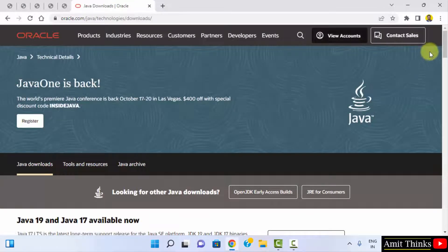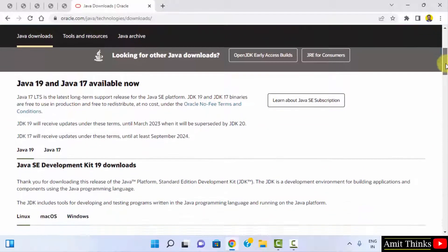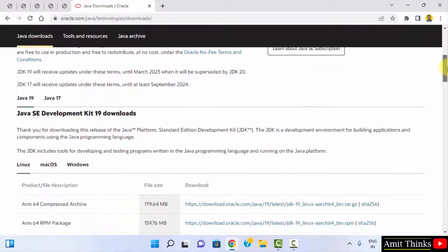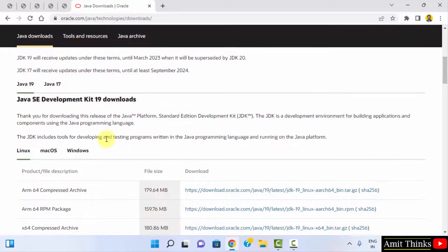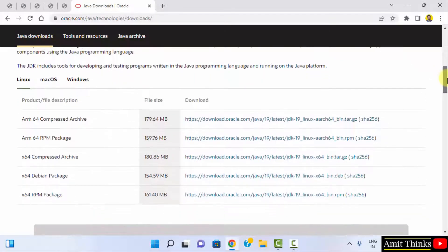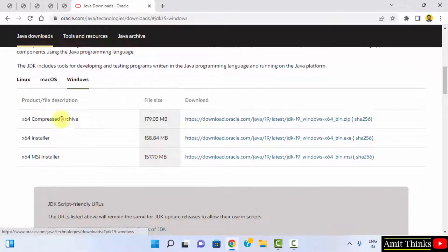Scrolling down, you can see Java 19 is available now — this is what we wanted. Go below again and you can see the Java 19 JDK download is visible. Click on Windows because we want it for Windows. Here three versions are visible; you need to click on the x64 installer, which is an exe file.